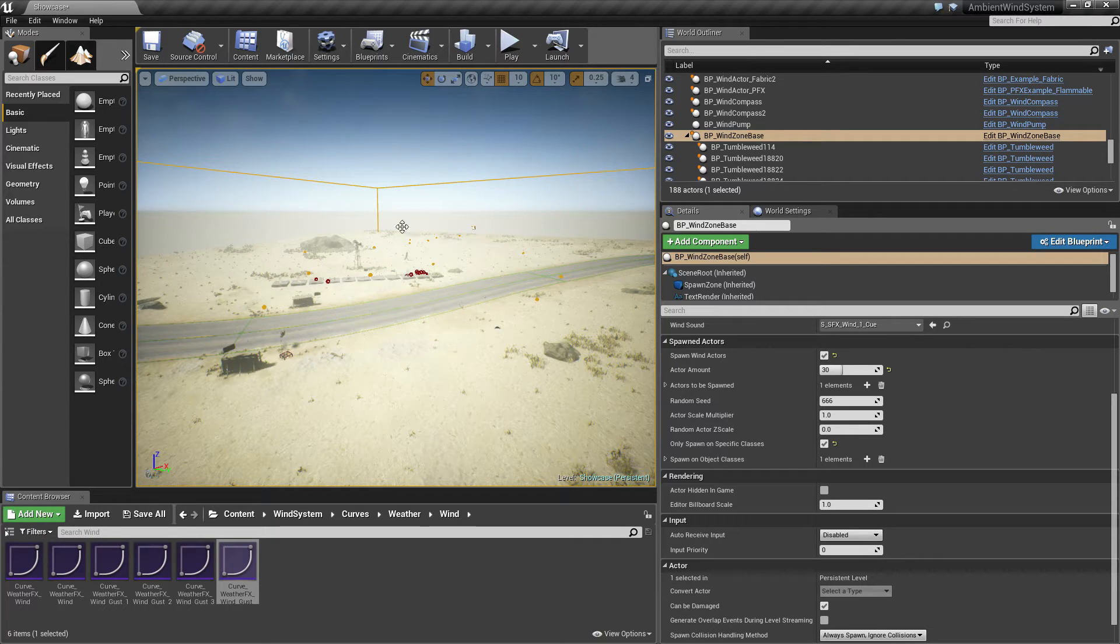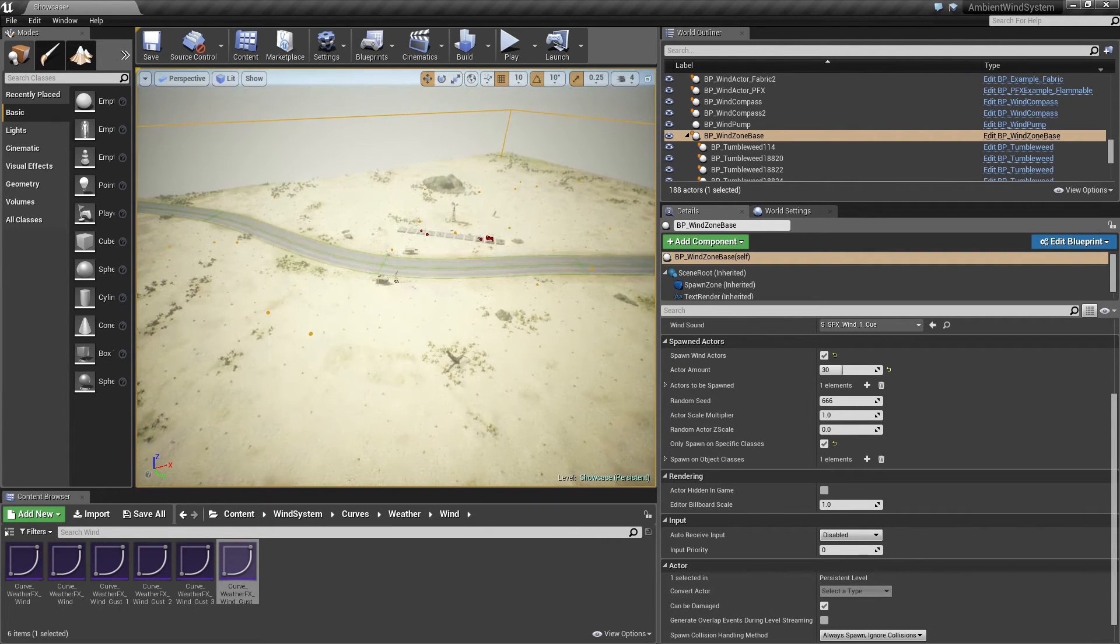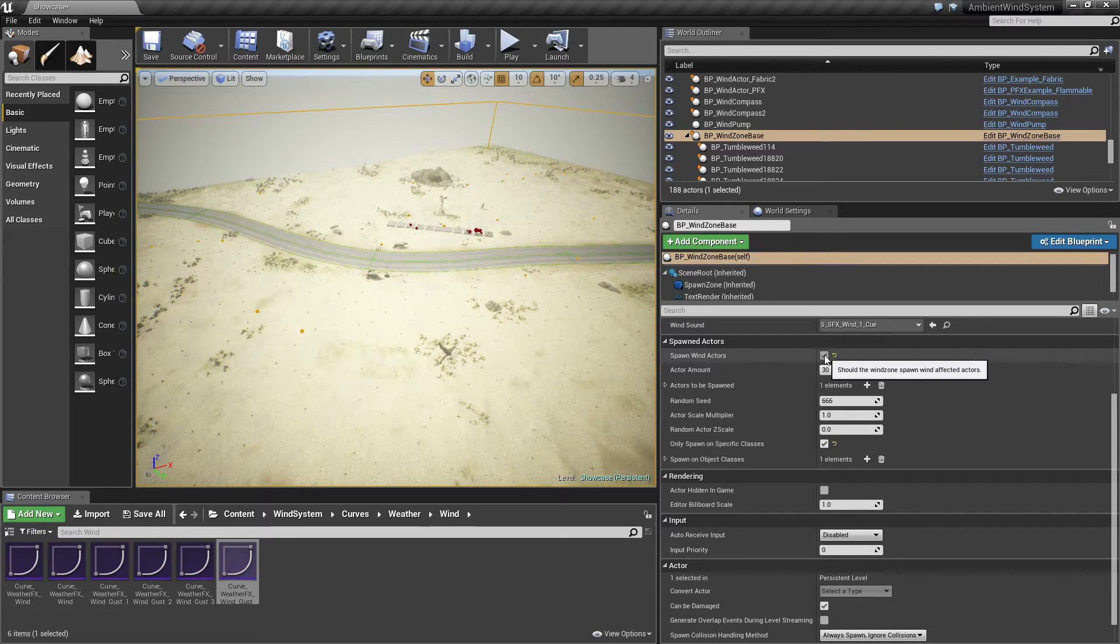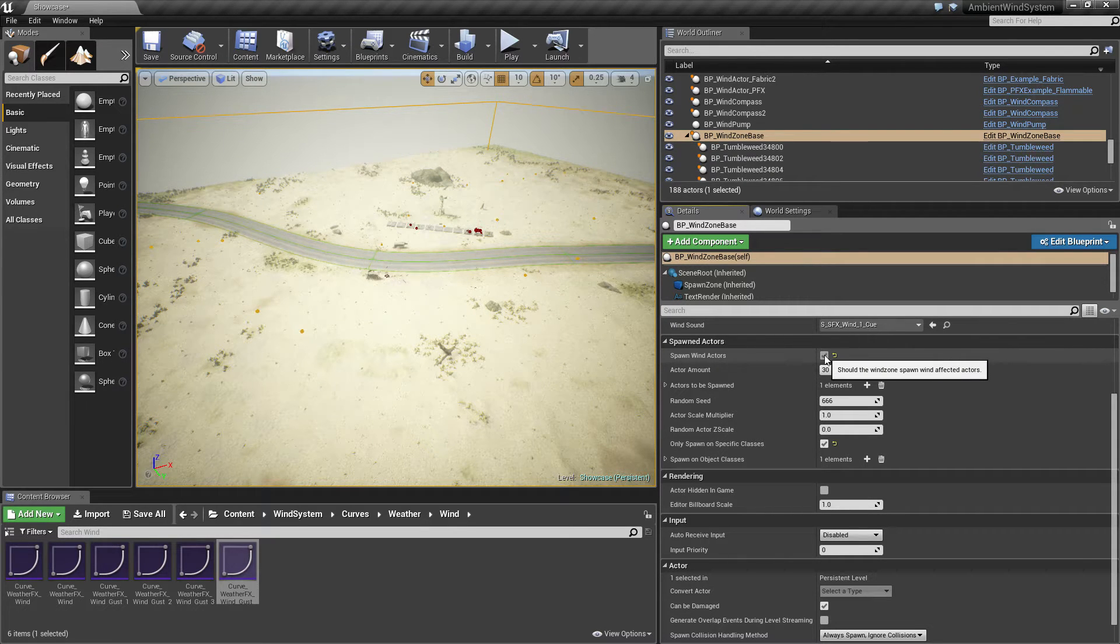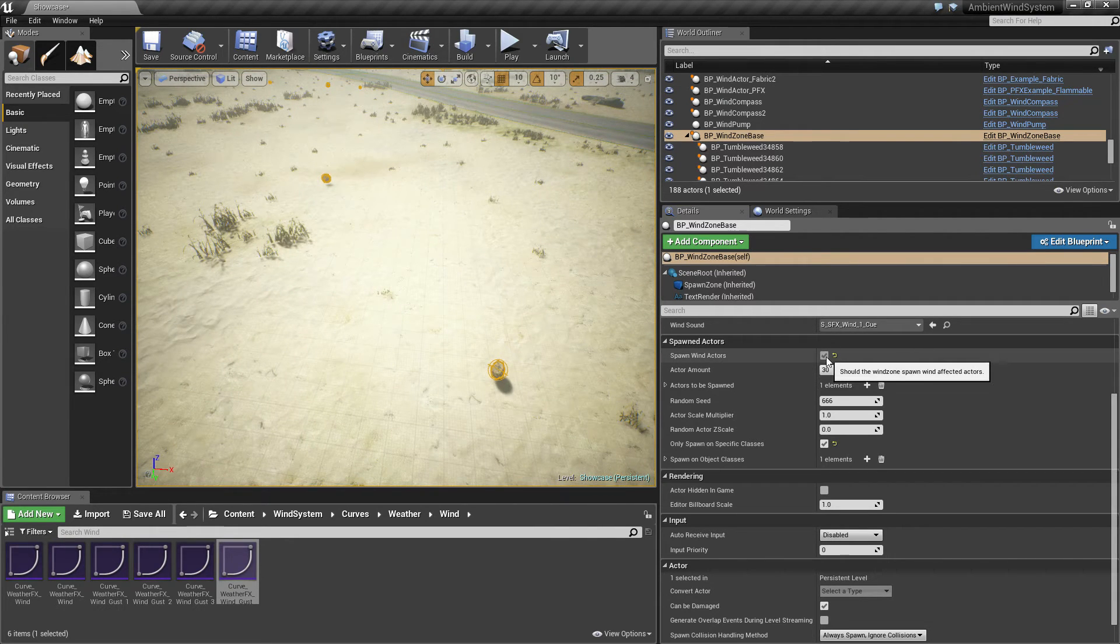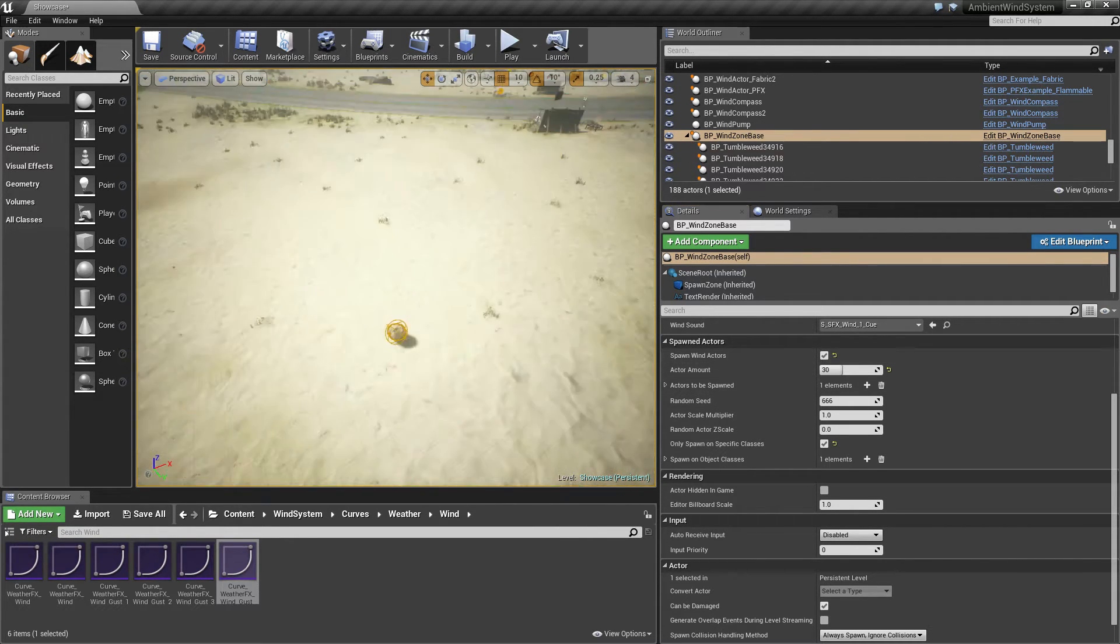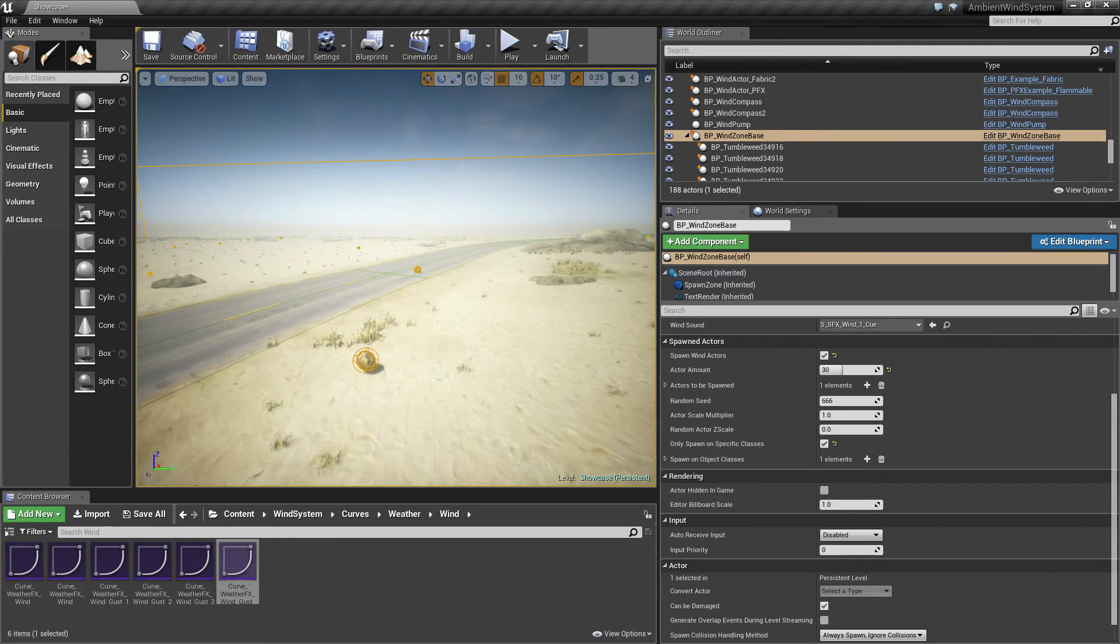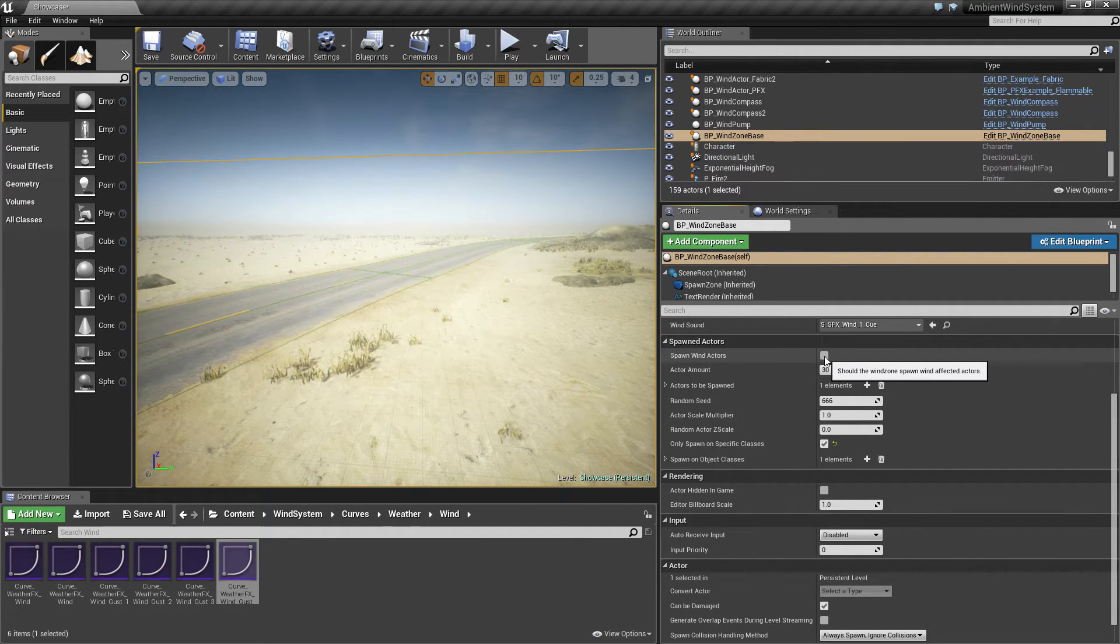But what this box does is it spawns actors. We can set it to true or false here. You can see when I turn it off all these tumbleweeds will go away. Once it is turned on again they will appear.